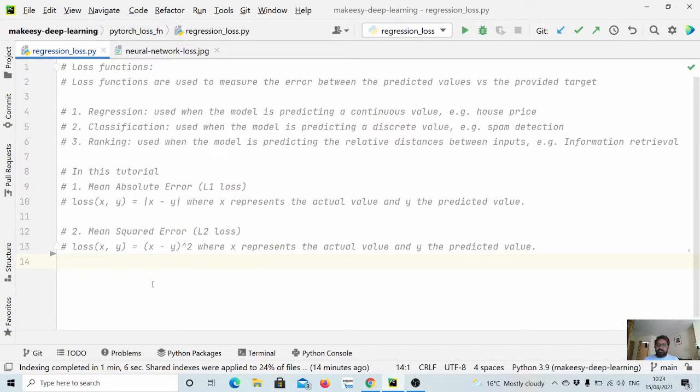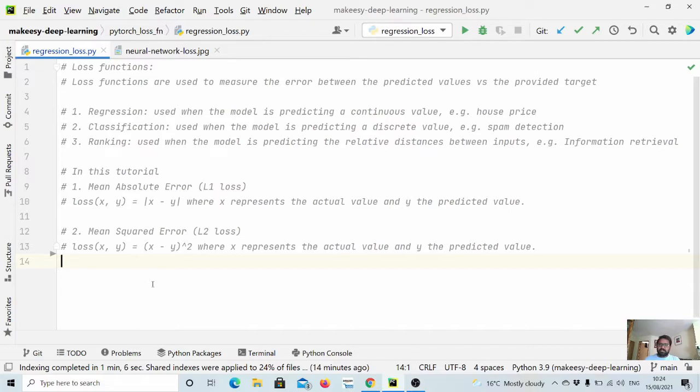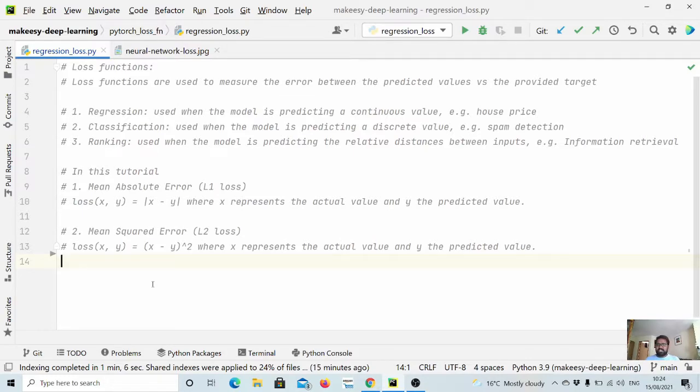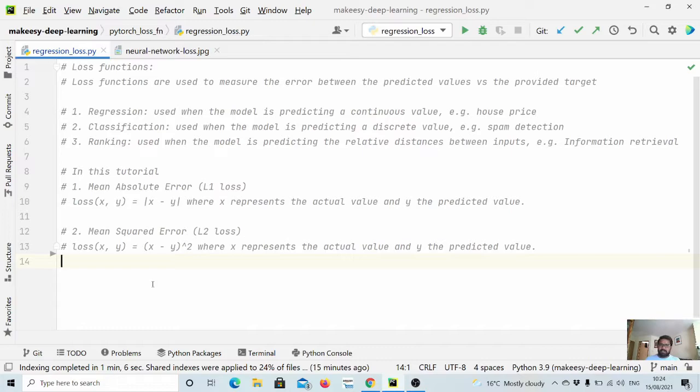The next category is classification loss function, where we use classification loss function when the model is predicting a discrete value. For example, email classification like whether an email is spam or not. So it's like whether we want to predict it is 0 or 1.